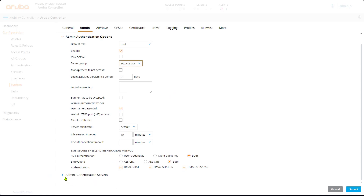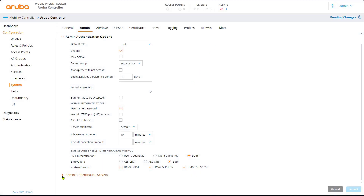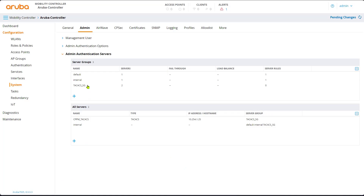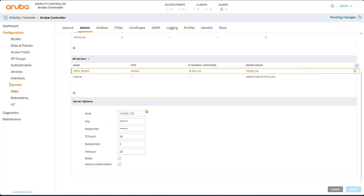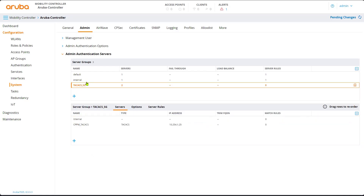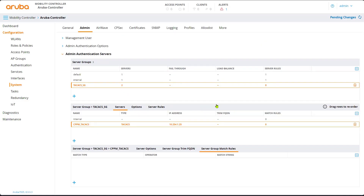If you click on the server group field, we're going to say Submit. You'll find the server group we created. We are in the server group, and we click on our new server. We'll add server group match rules — meaning when shall we use this server and under what conditions. Remember, we are in System > Admin > the group > the server, and we will add a rule.